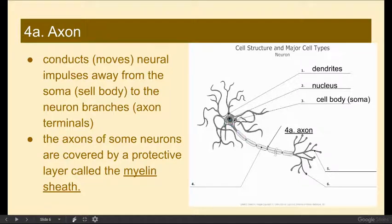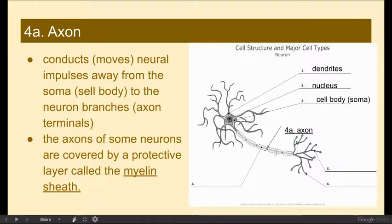So as you can see, we have the dendrites, which receive a signal. An action potential occurs. That electrical impulse travels down towards the cell body, and it is then taken out of the cell body, down the length of the axon to the neuron branches, which are called axon terminals.